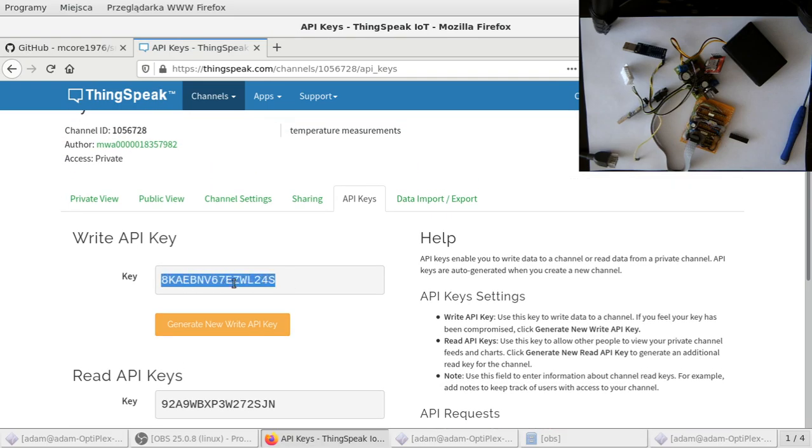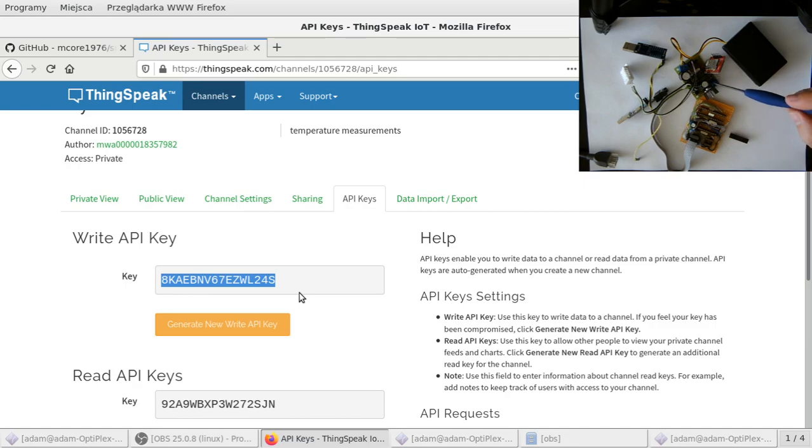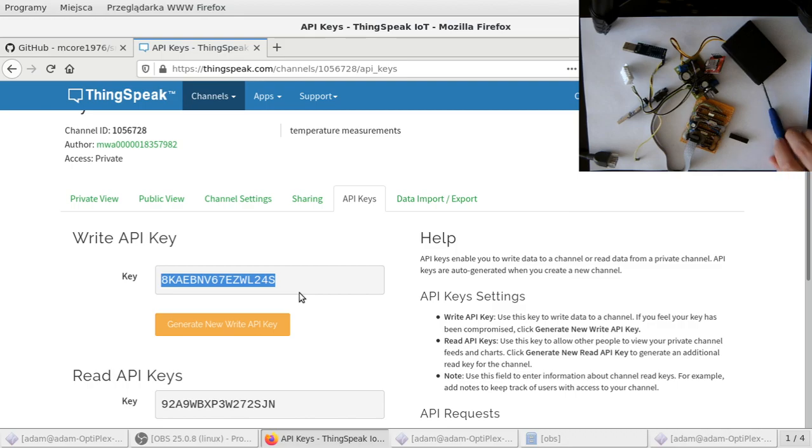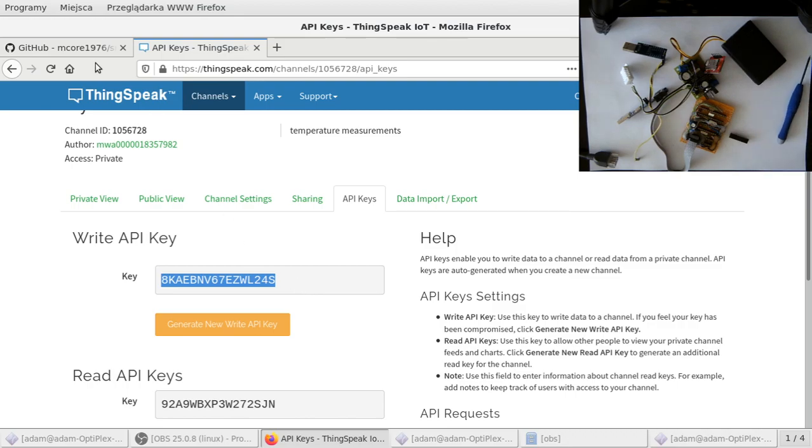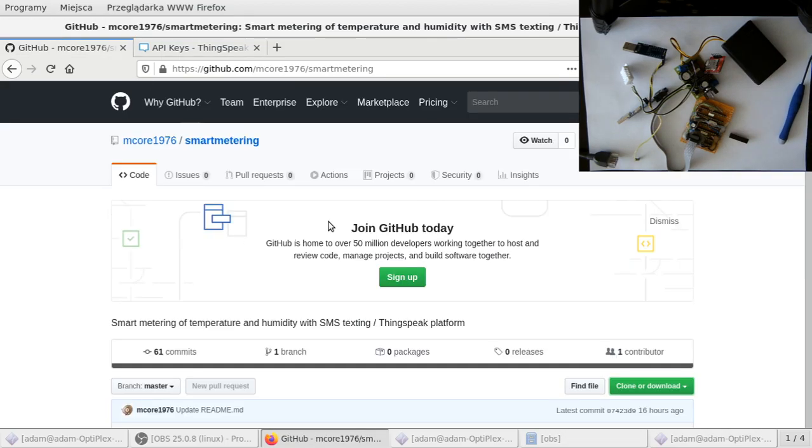You need to copy this one. So this is the API key that the device and the chip will be using to upload the data from the sensor. Now let's go to my GitHub page.